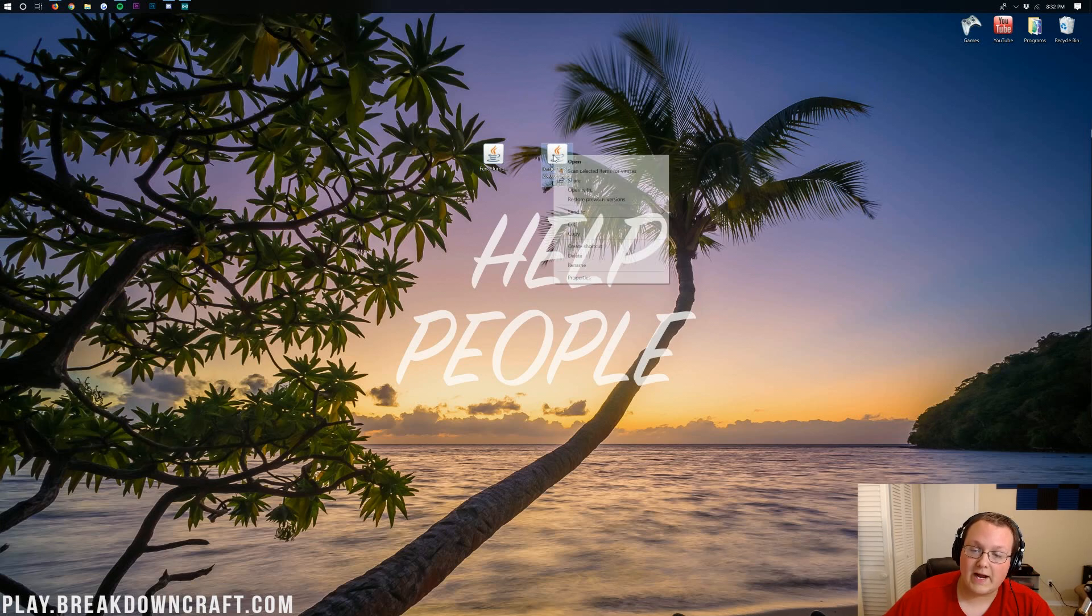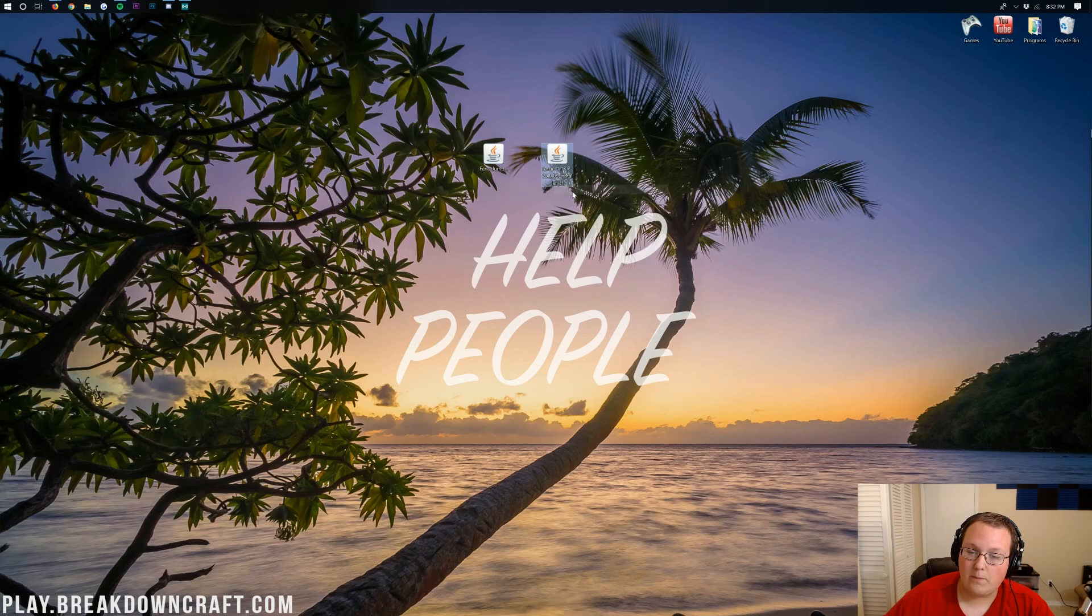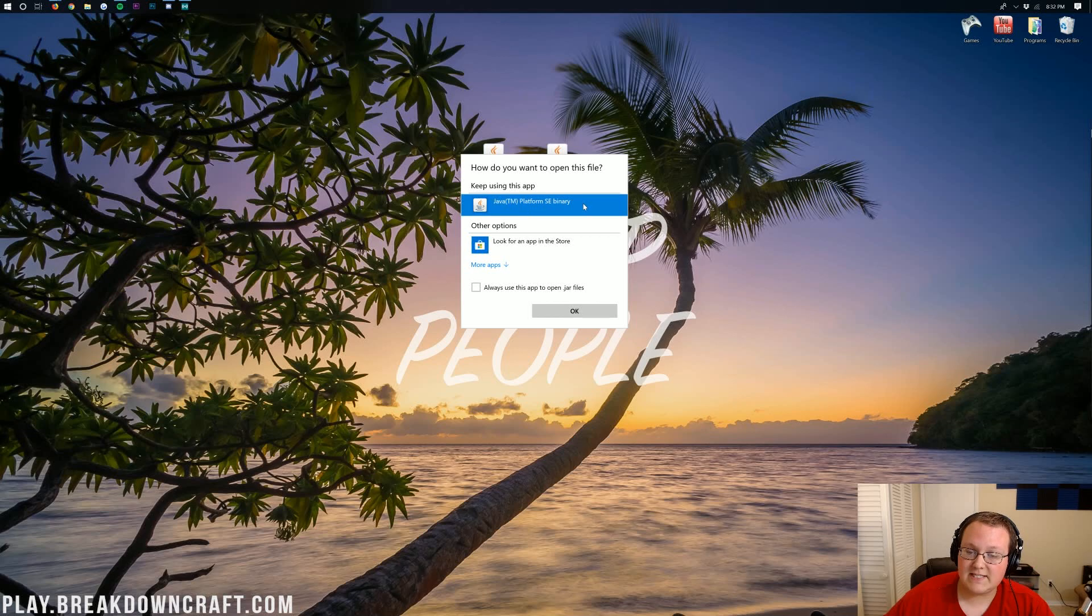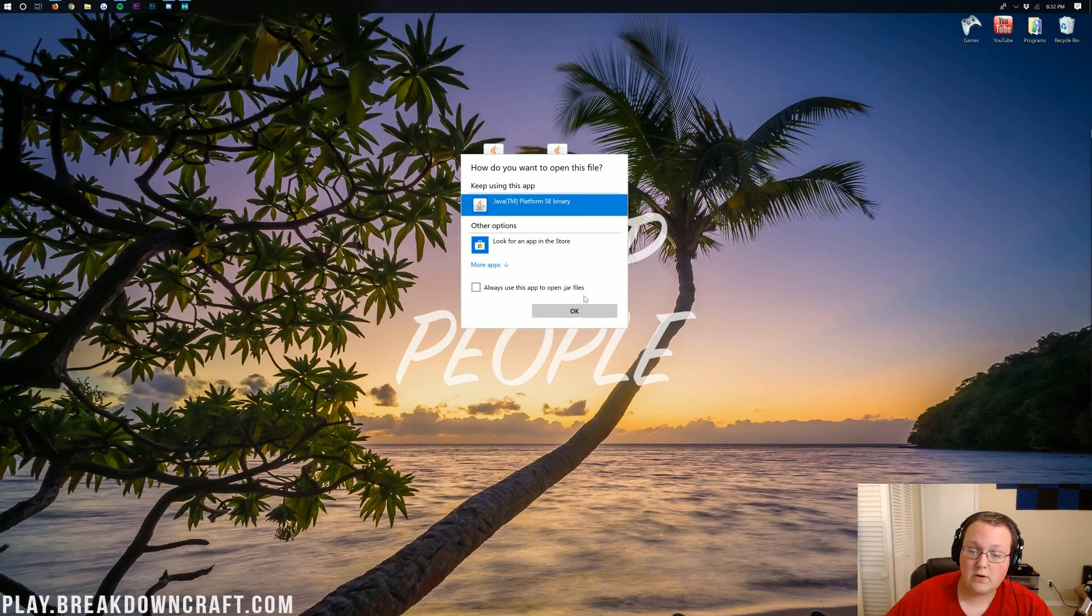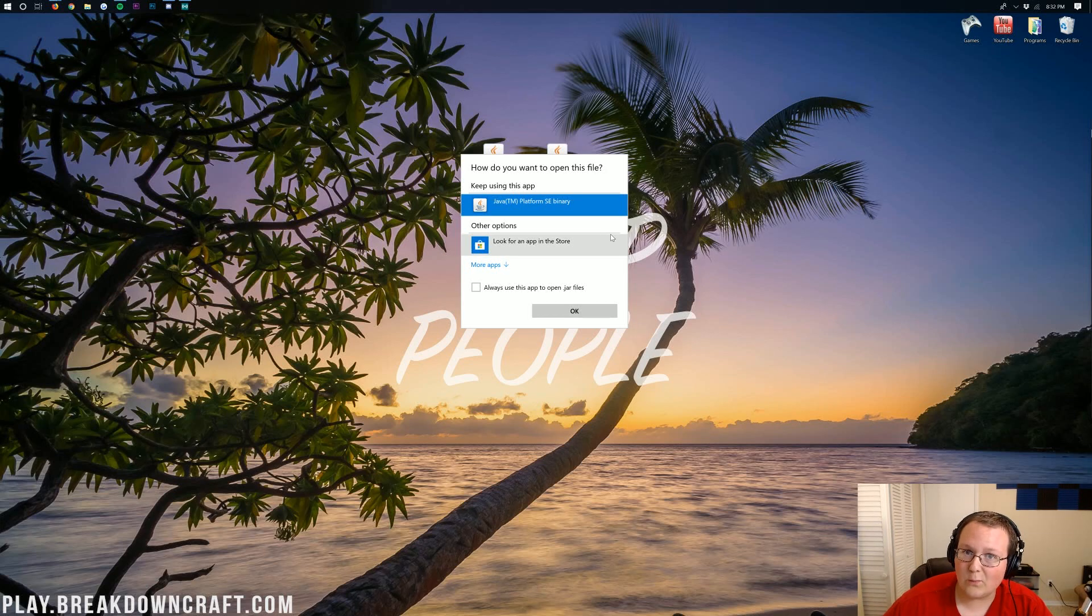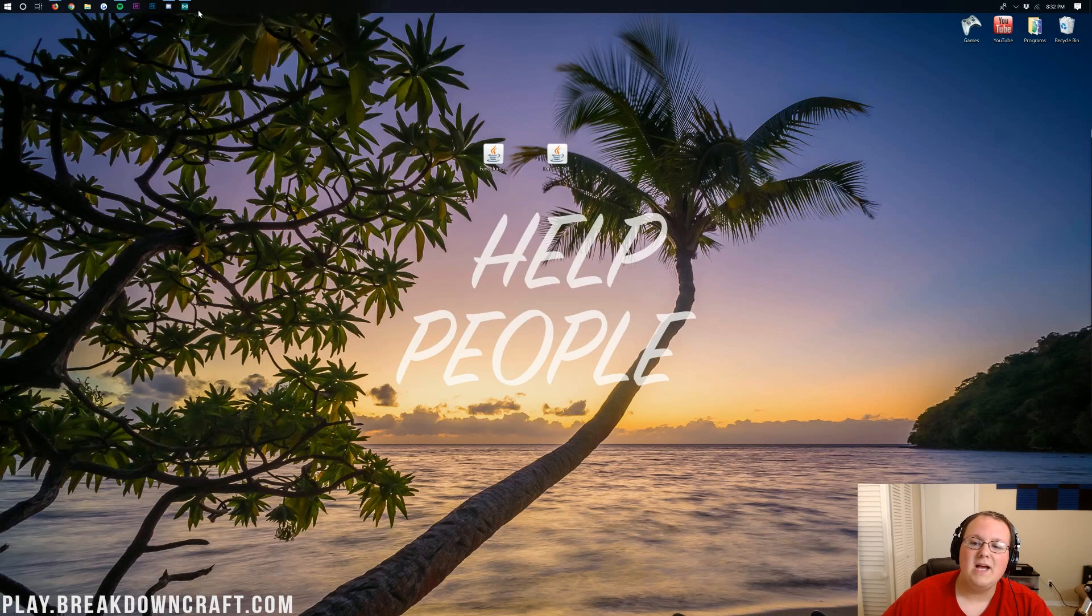So go ahead and right-click on Forge. Select Open With. And then you should have Java TM Platform SE Binary. If you do, go ahead and click OK. If you don't, no worries. I have a solution for you. However, if you click Java TM Platform SE Binary, still didn't work. Guess what? Still have a solution for you. So let's go ahead and go through those.